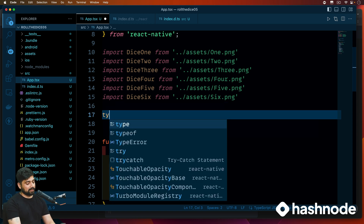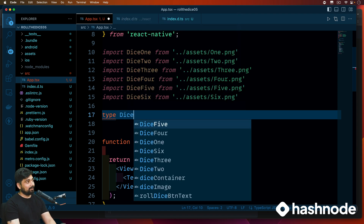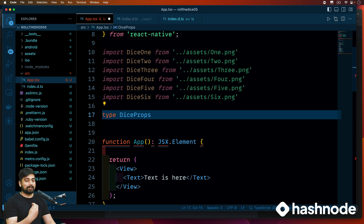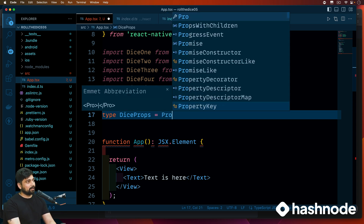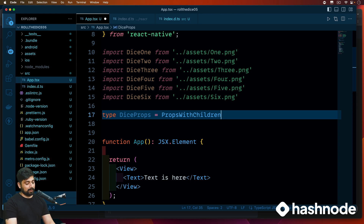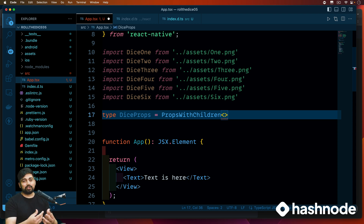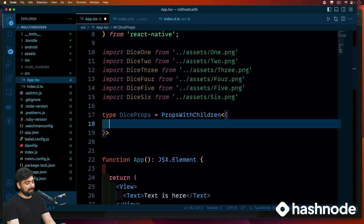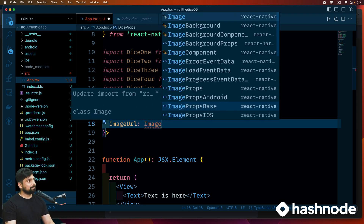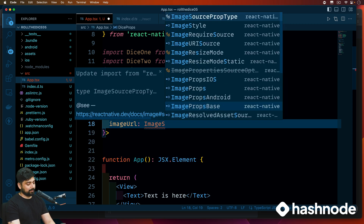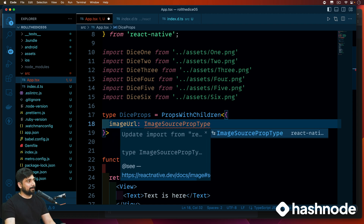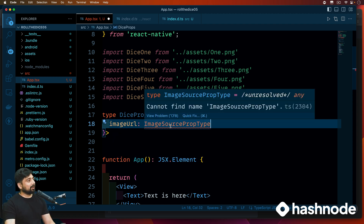Let's declare a type called 'DiceProps'. Whenever I create a Dice component, the properties I pass into it will be DiceProps. To use this, we say 'PropsWithChildren' — the diamond brackets are for generics, similar to templates in C++. Inside this we pass an object and say: 'imageUrl' will be of type 'ImageSourcePropType'. This is a type given to you by React Native by default.